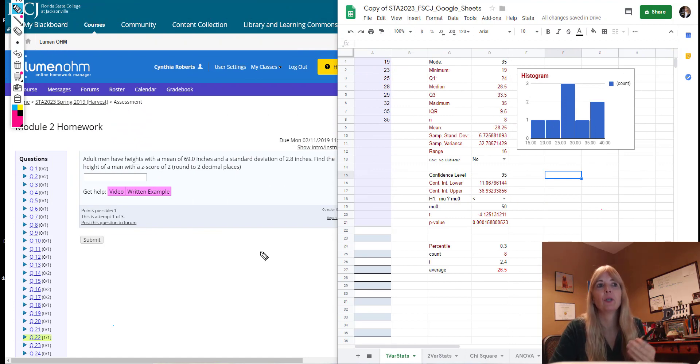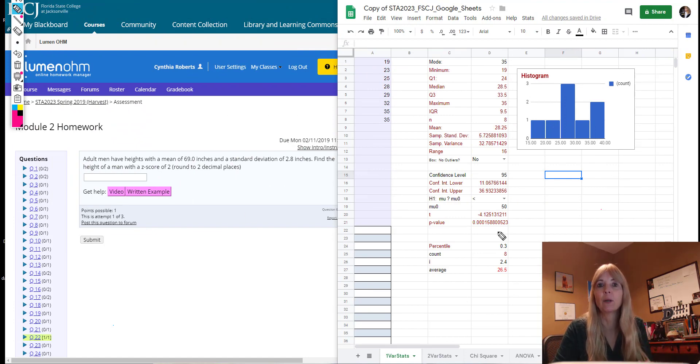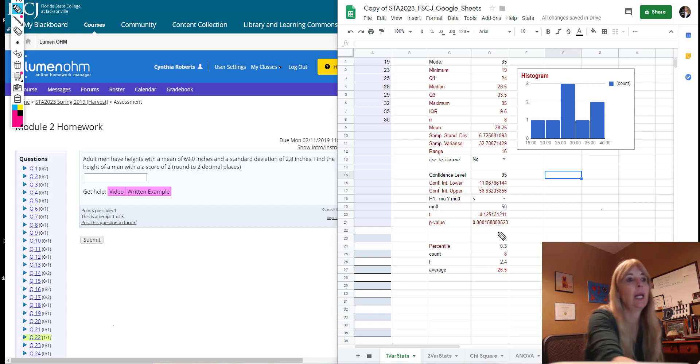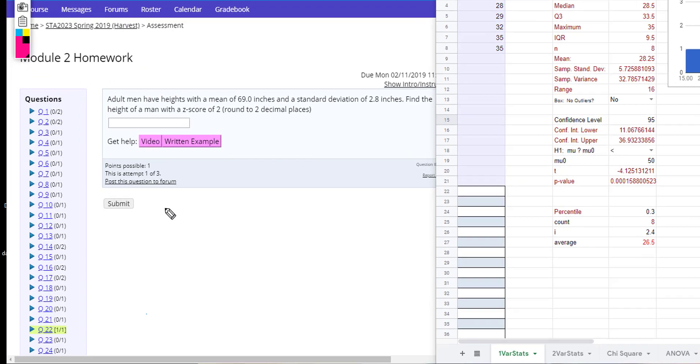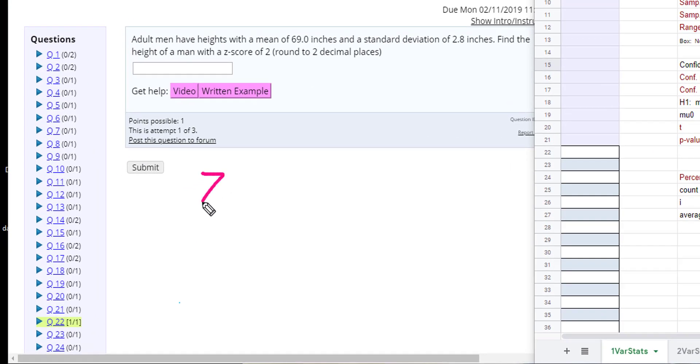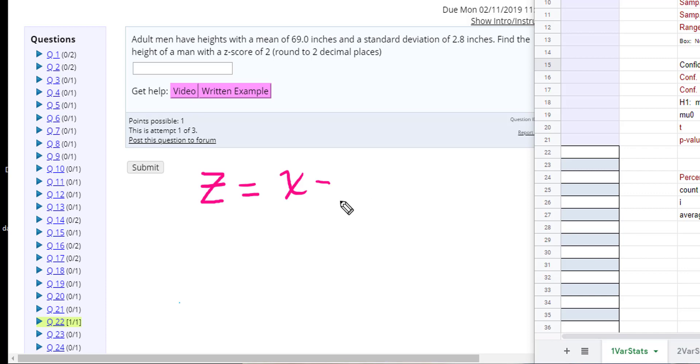So what you have to do is you have to standardize your variables. And it's actually a very easy formula: z equals a particular value of x minus my mean over my standard deviation. And that's it.